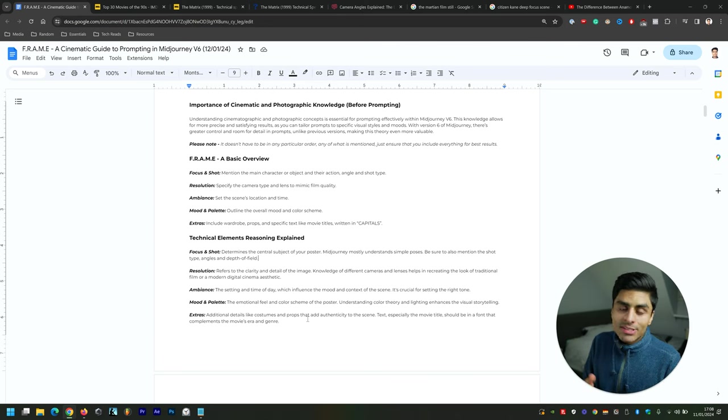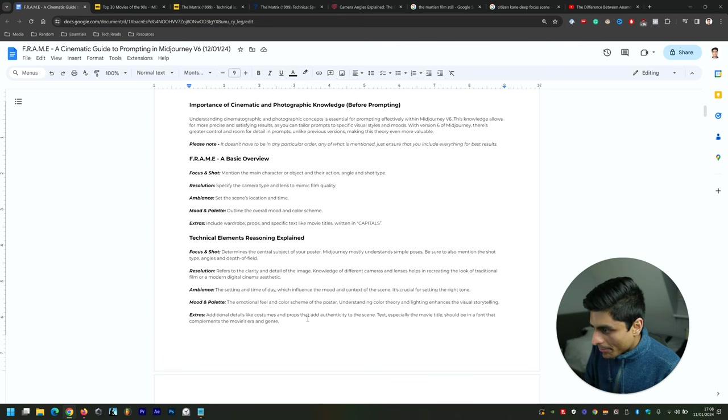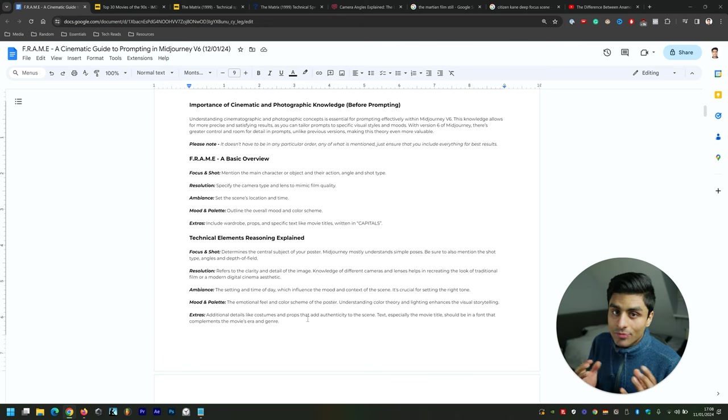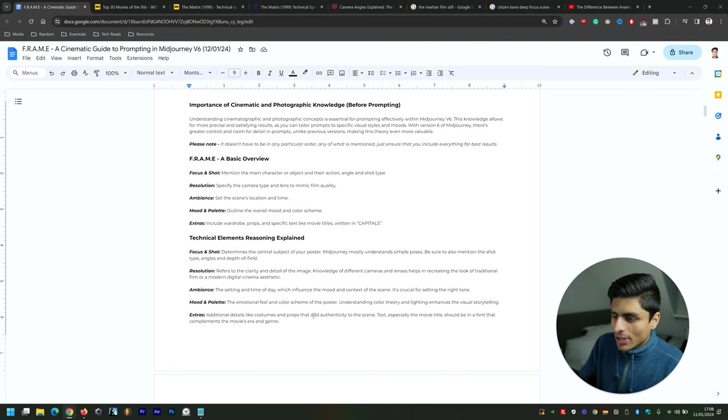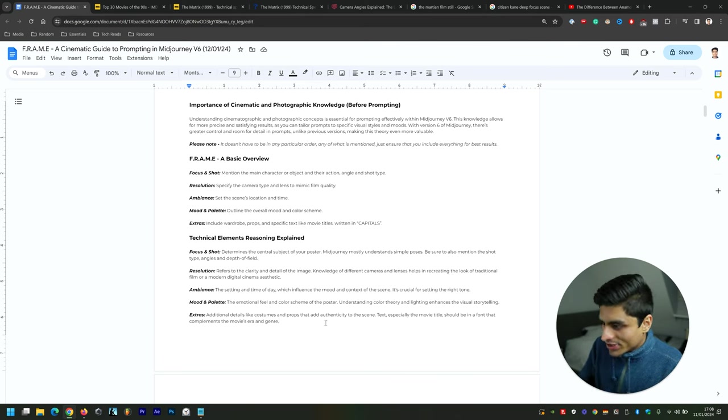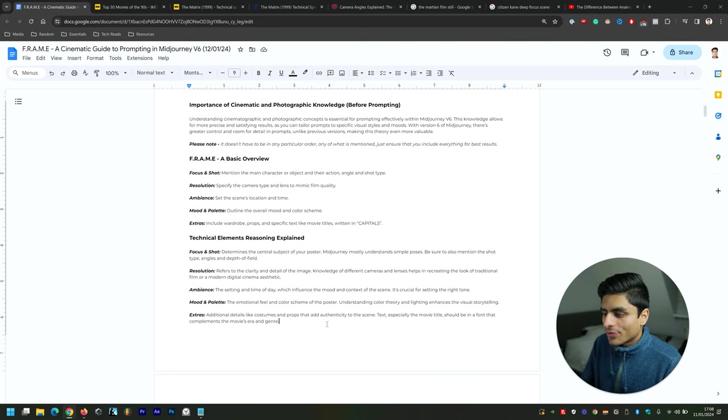Knowledge of different cameras and lenses really helps in creating a unique aesthetic. Ambience—setting the time of day—can influence the mood and context of the scene, so it's crucial for setting the right tone.